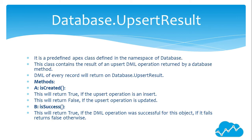Database.UpsertResult: It is a predefined Apex class defined in the namespace of Database. This class contains the result of an upsert DML operation returned by a database method. DML of every record will return on Database.UpsertResult. Methods: A: isCreated().